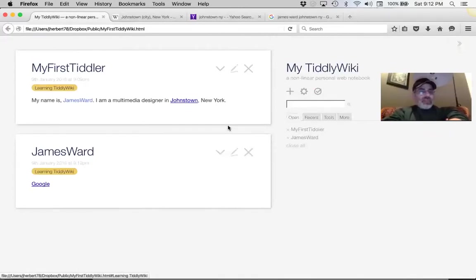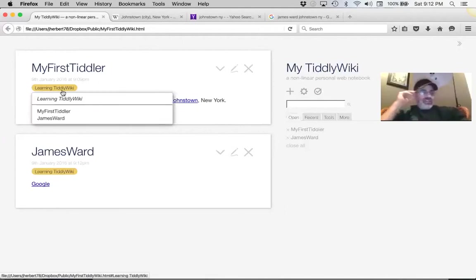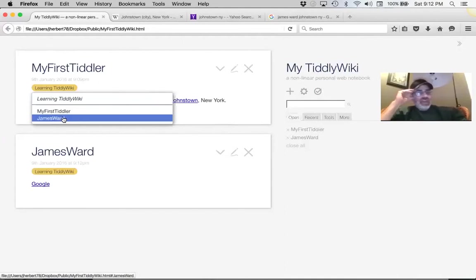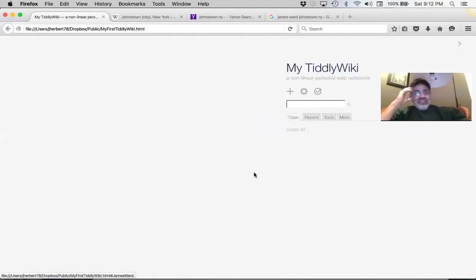That's pretty cool. Click on the 'learning TiddlyWiki' tag and it gives you a list of all the tiddlers tagged with it — you can use that to navigate to JamesWard. Close all the open tiddlers so nothing is open, then on the right under the menu, click on 'Recent' to see your recent tiddlers. Click on 'Tools' to see those options, and click on 'More.'